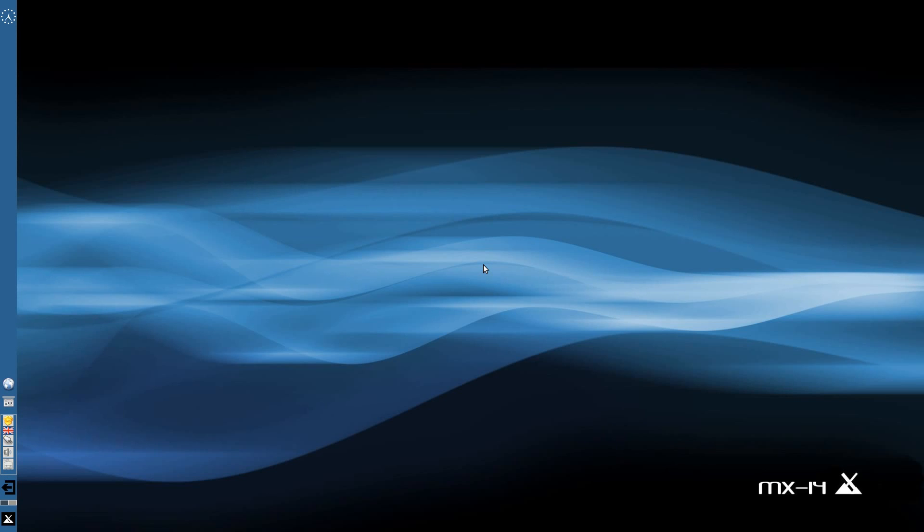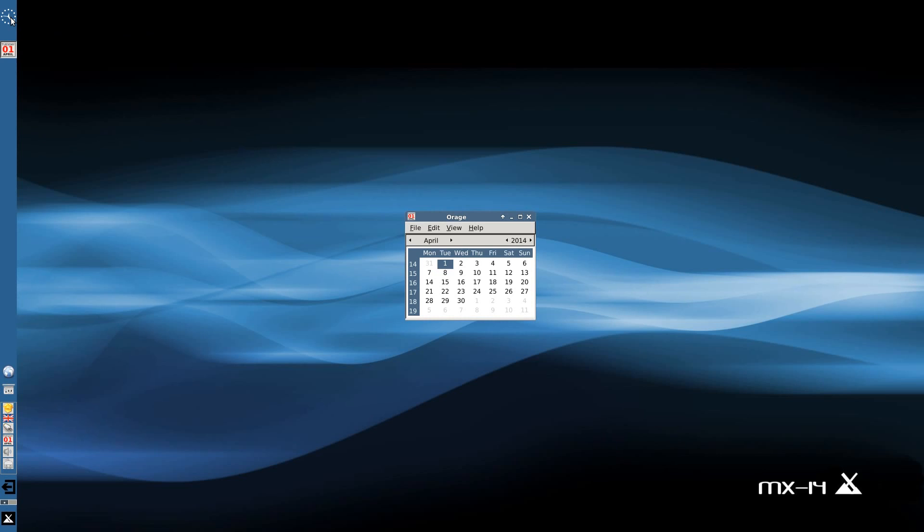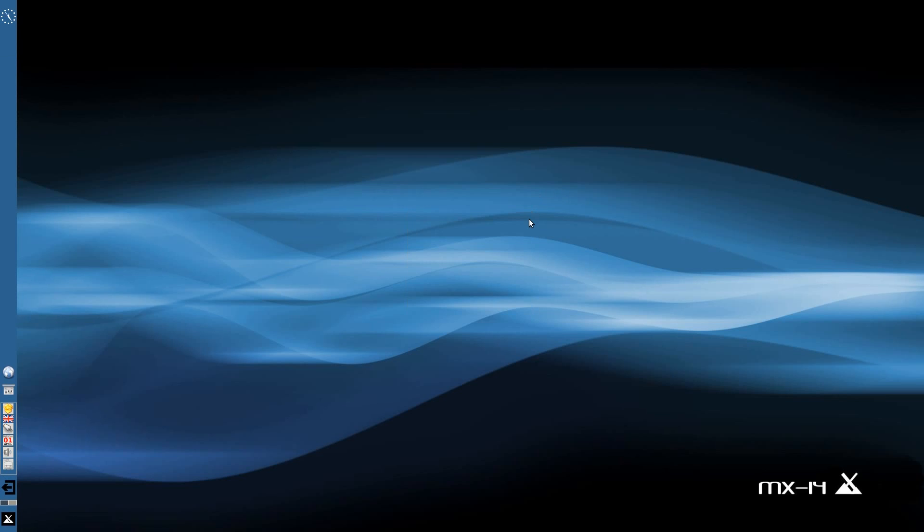Right up here we get our little clock and apparently if you click or double-click it you get ORAGE! Hello ORAGE. Yes I know that's April, this is not an April Fools, it's a real one. We get our browser.